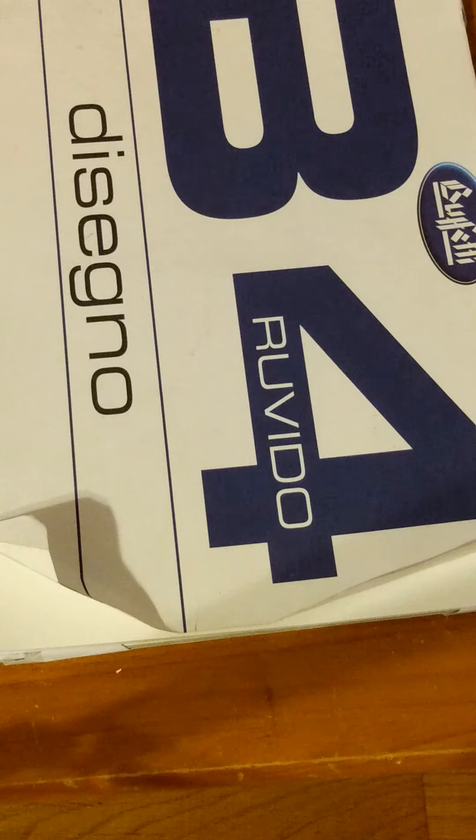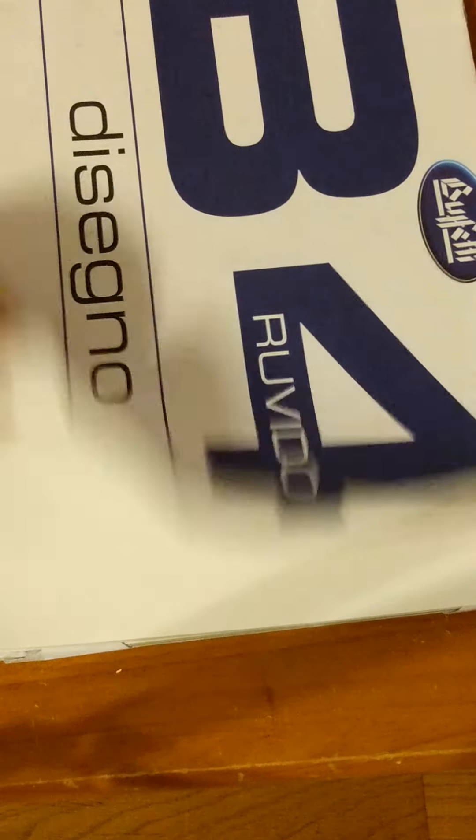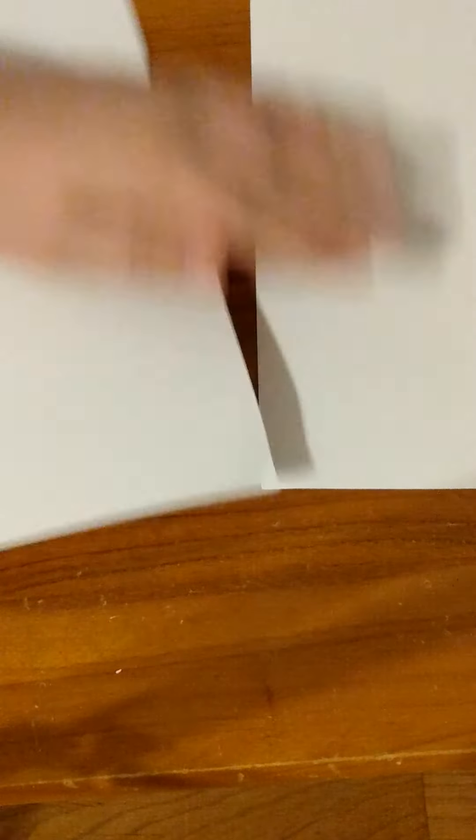First, we're going to need a big sketchbook. We're not going to need the sketchbook exactly, we're going to need two pieces of paper out of it. This is what we need. We're going to start by taking those two pieces of paper, flipping them over, taping them together.